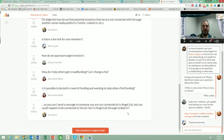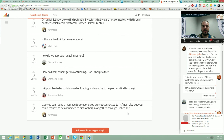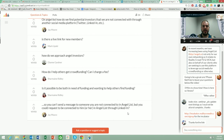Jay asks: 'So you can't send a message to someone you are not connected to on AngelList, but you could request to be connected through LinkedIn?' Yes — you can send a connection request on AngelList, but until they accept that connection request, you cannot message them. On LinkedIn, if you're connected to someone who's connected to your target connection, you'd use the LinkedIn platform to message someone who's a first-degree connection to you and ask them to make an introduction on LinkedIn, so that you then meet them there and eventually connect on AngelList.